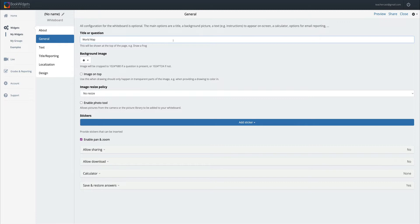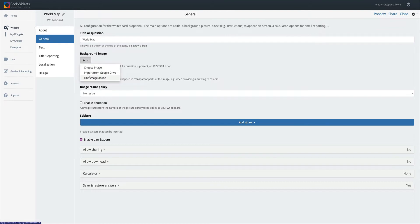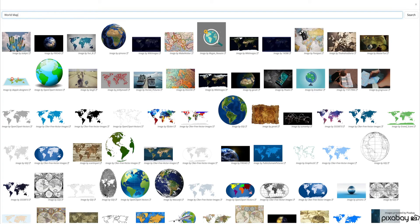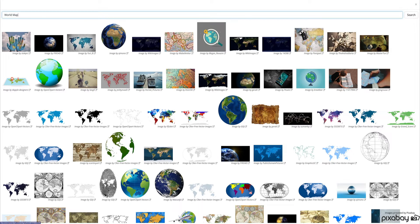The next thing is we want a background image. In order to do so, I'm going to click on the plus. I can choose an image, import from Google Drive, or find an image online. I'm going to click this, click on world map, and you can see it automatically searches for a number of great-looking images. I'm going to choose this one right here.